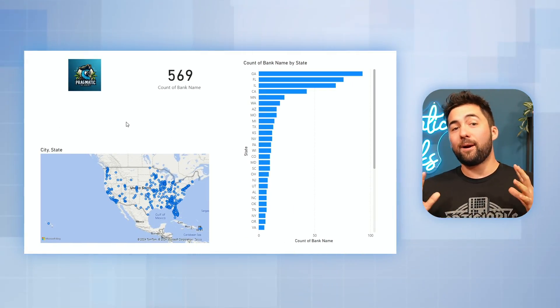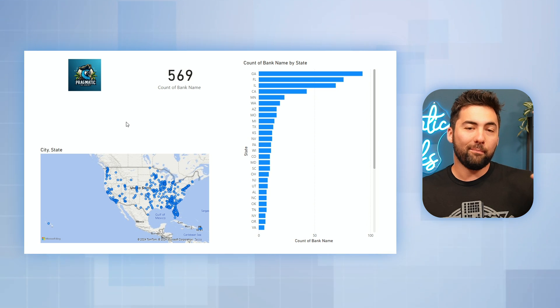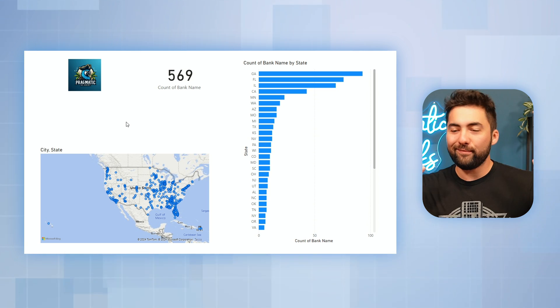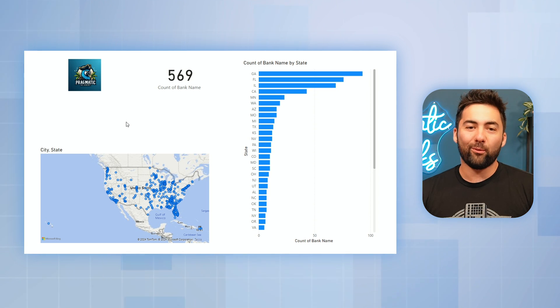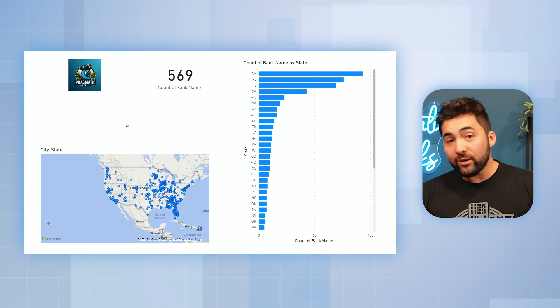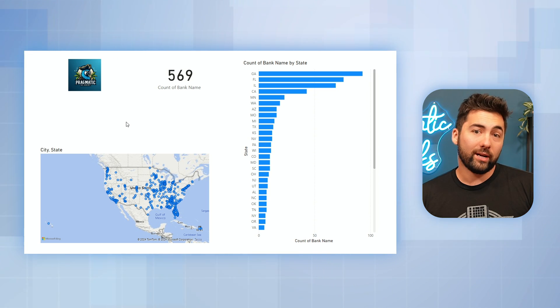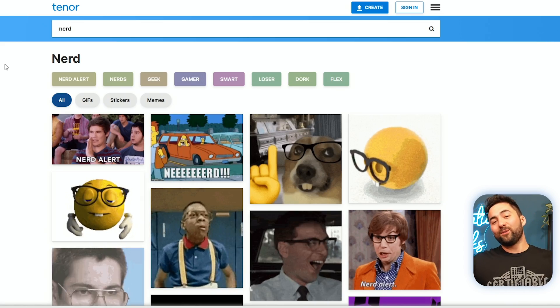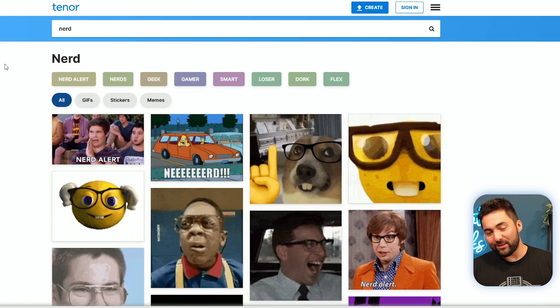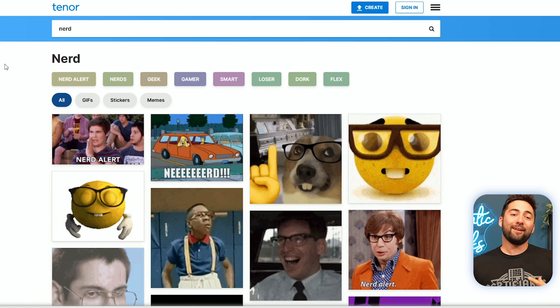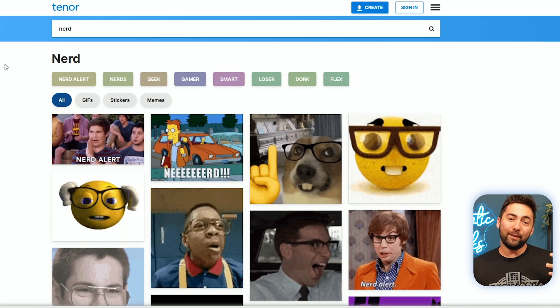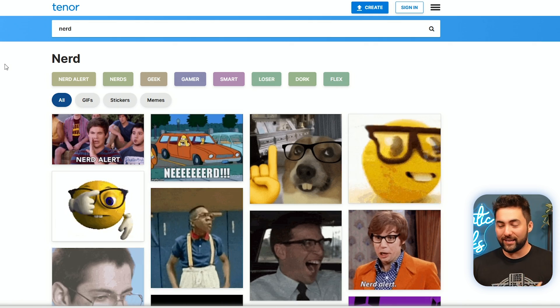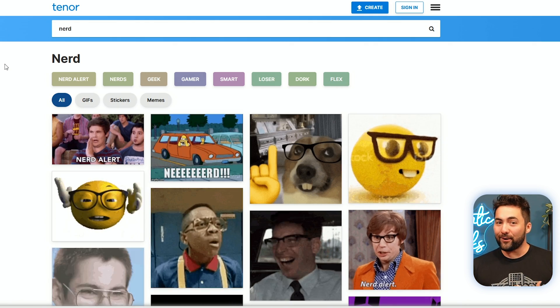So right now I'm looking at a Power BI report, basic report, easy report, nothing crazy going on right here. What if I make this a little bit better? In honor of our Learn With The Nerds events, I brought in some nerd gifs here.